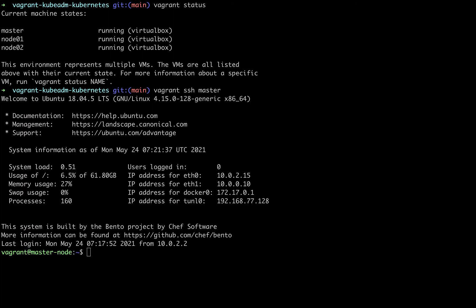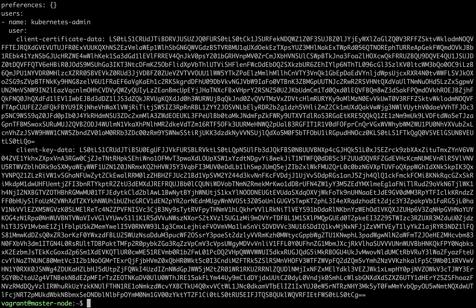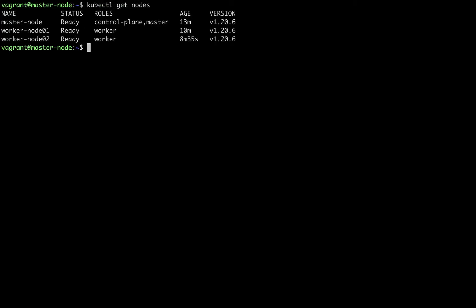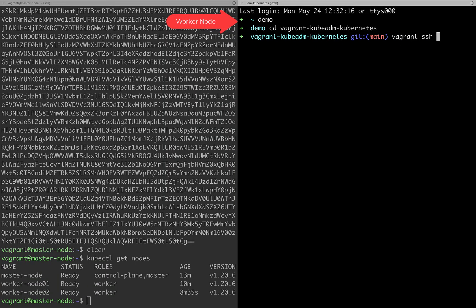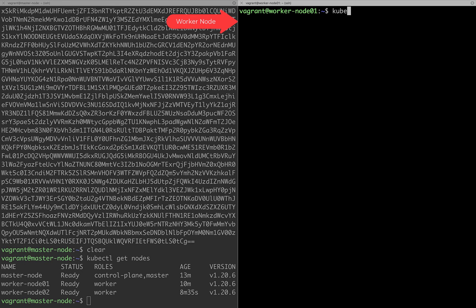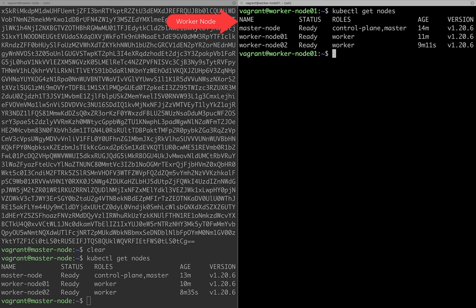As I explained earlier, the kubeconfig file gets added to the vagrant user's home location. Let's verify the file is present there. Now that we have the config file, let's list the nodes using kubectl. We can see all nodes in ready state. Let's try the same by logging into a worker node as well, just for validation. It works as expected — you can execute kubectl from all nodes because the scripts added the config file to all of them.